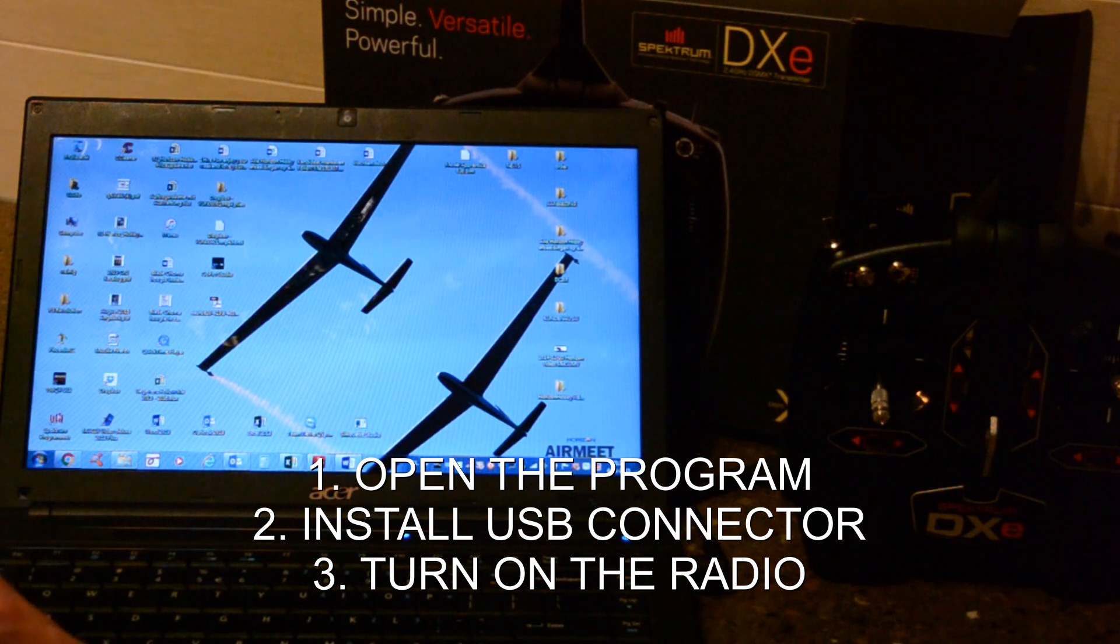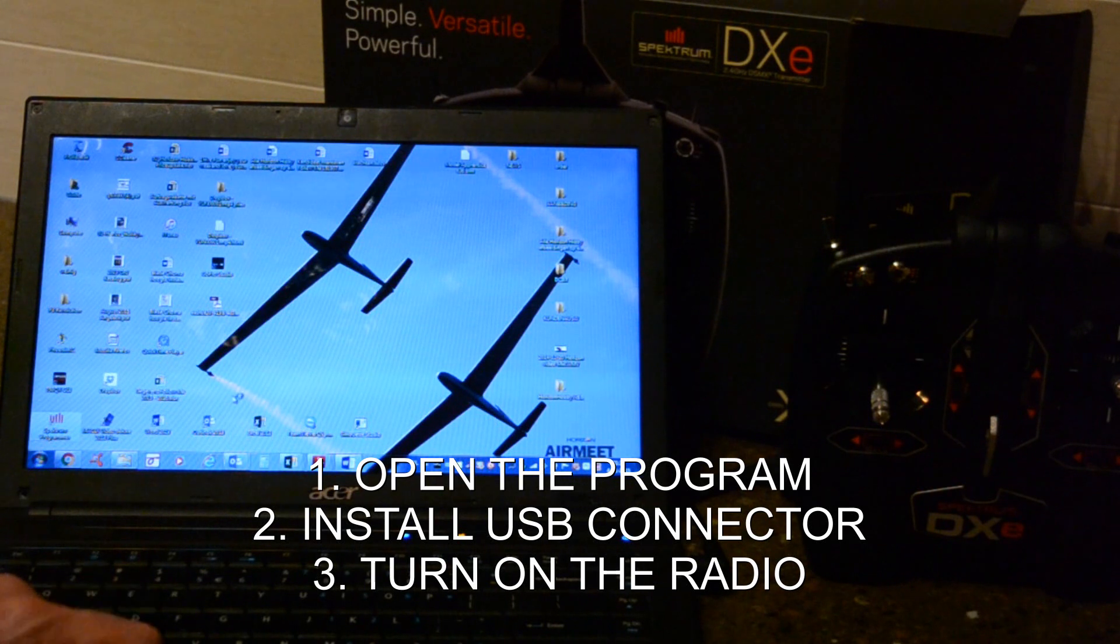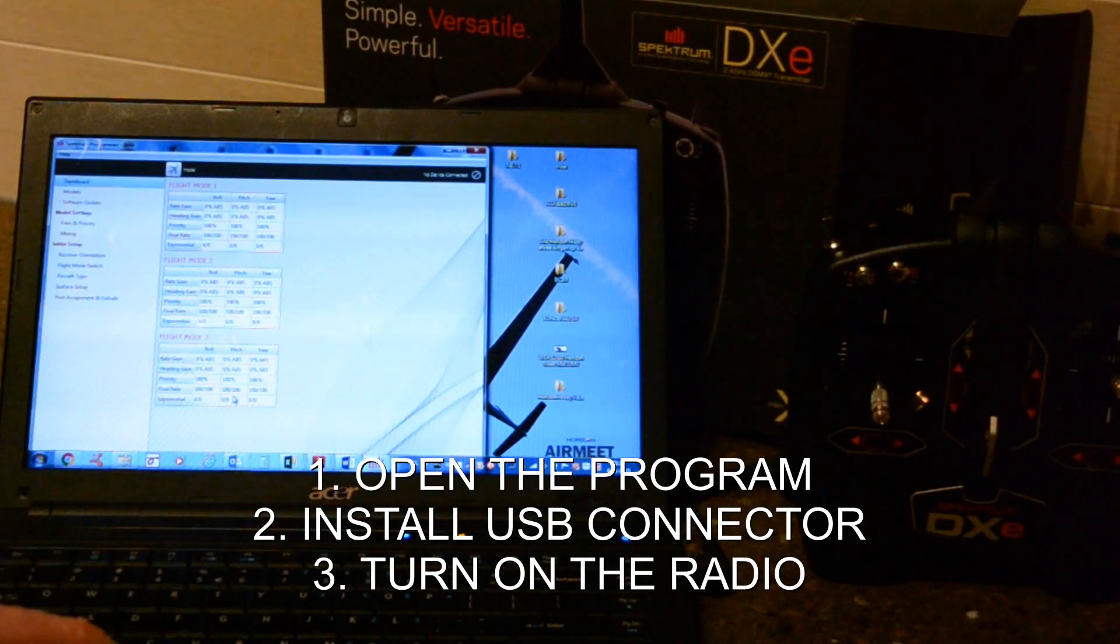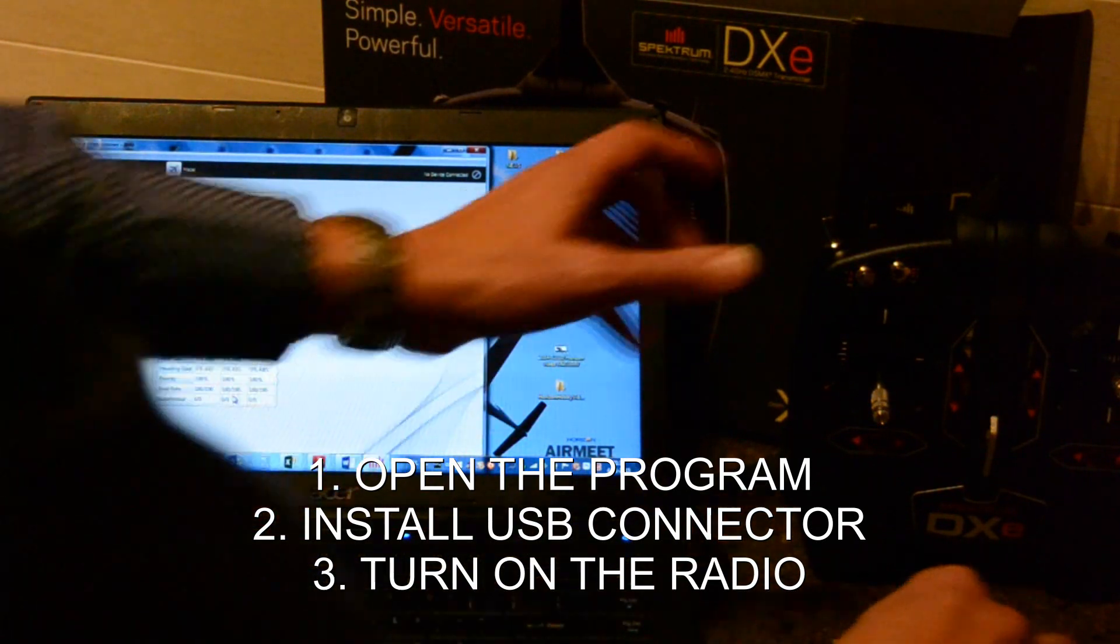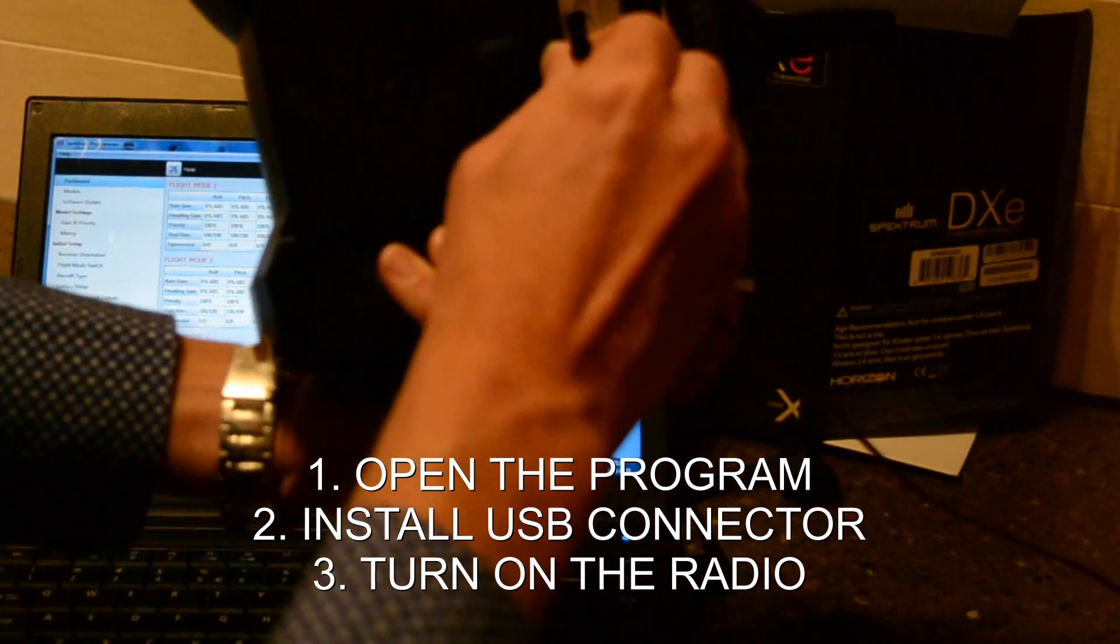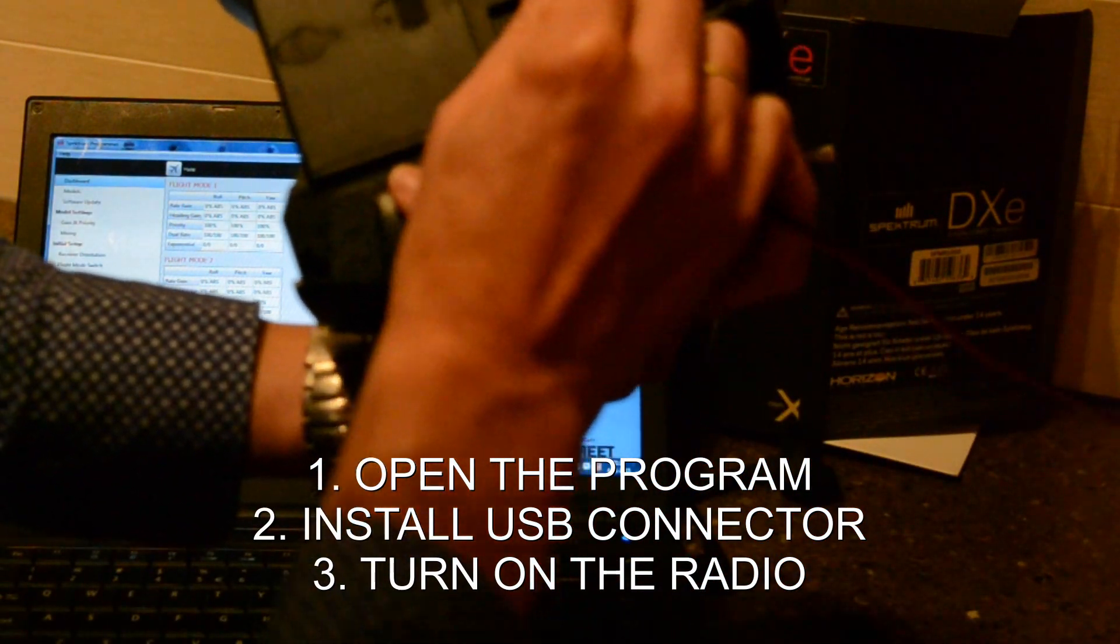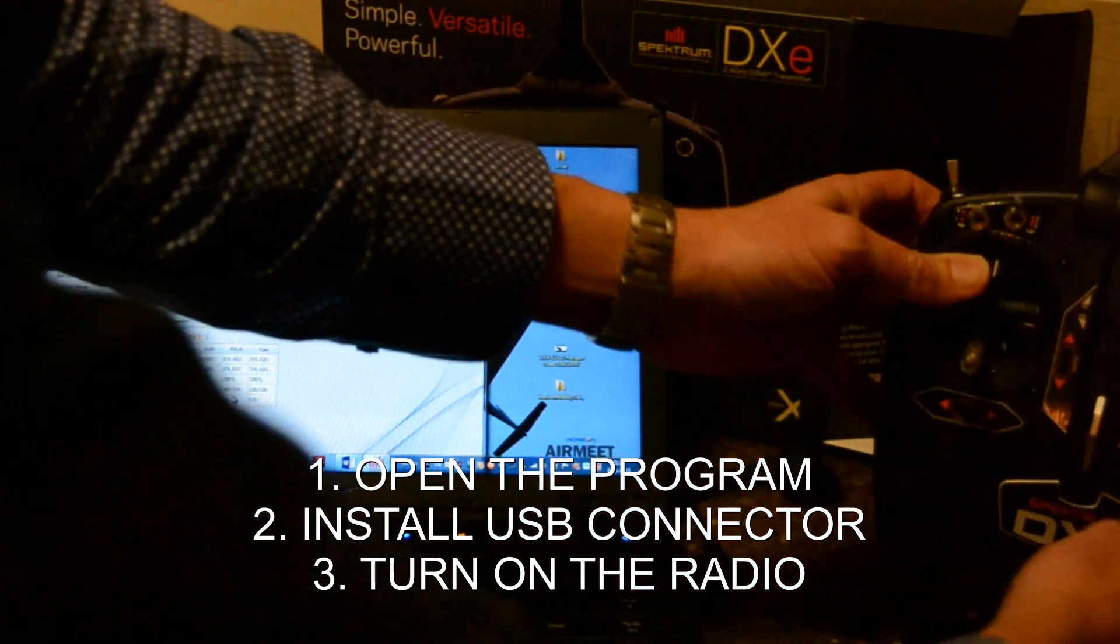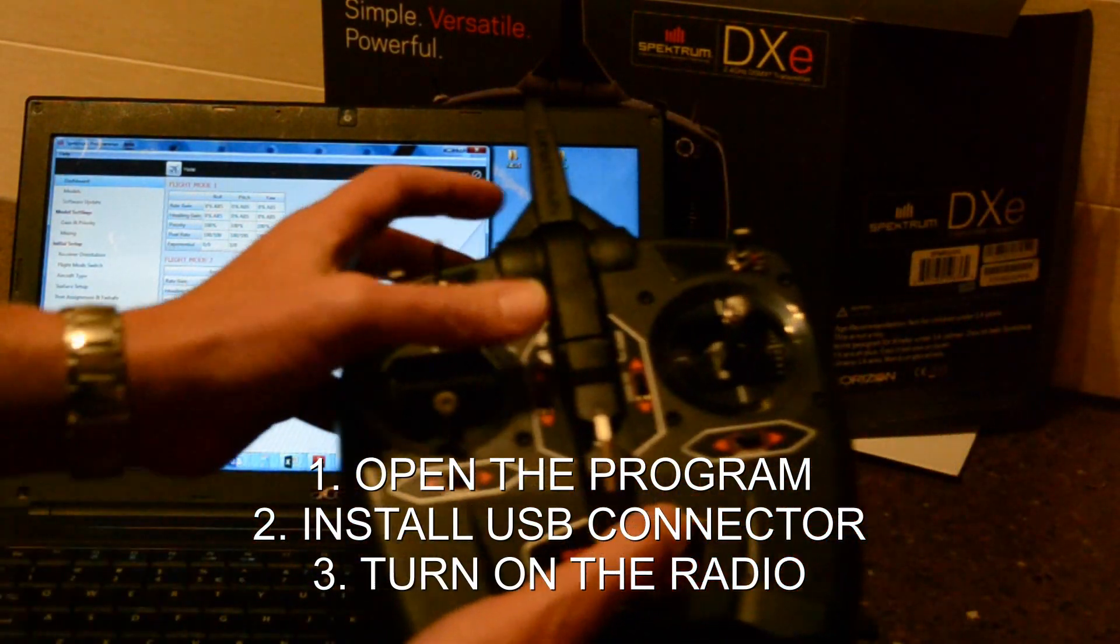Open the program. It's here with the Spectrum logo. Then plug in the USB cable and supply power.